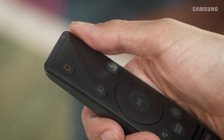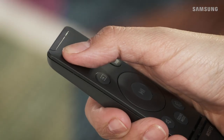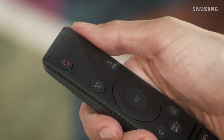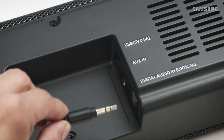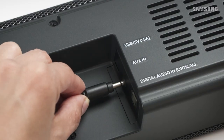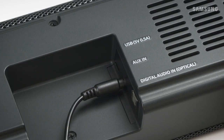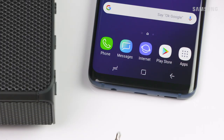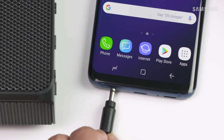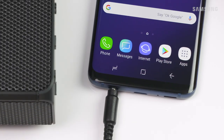Easily connect external devices to your soundbar using an analog audio auxiliary cable. First, power off the soundbar. Next, connect an audio cable to the aux in port on the soundbar, and the other end to the aux audio out port on your external device.